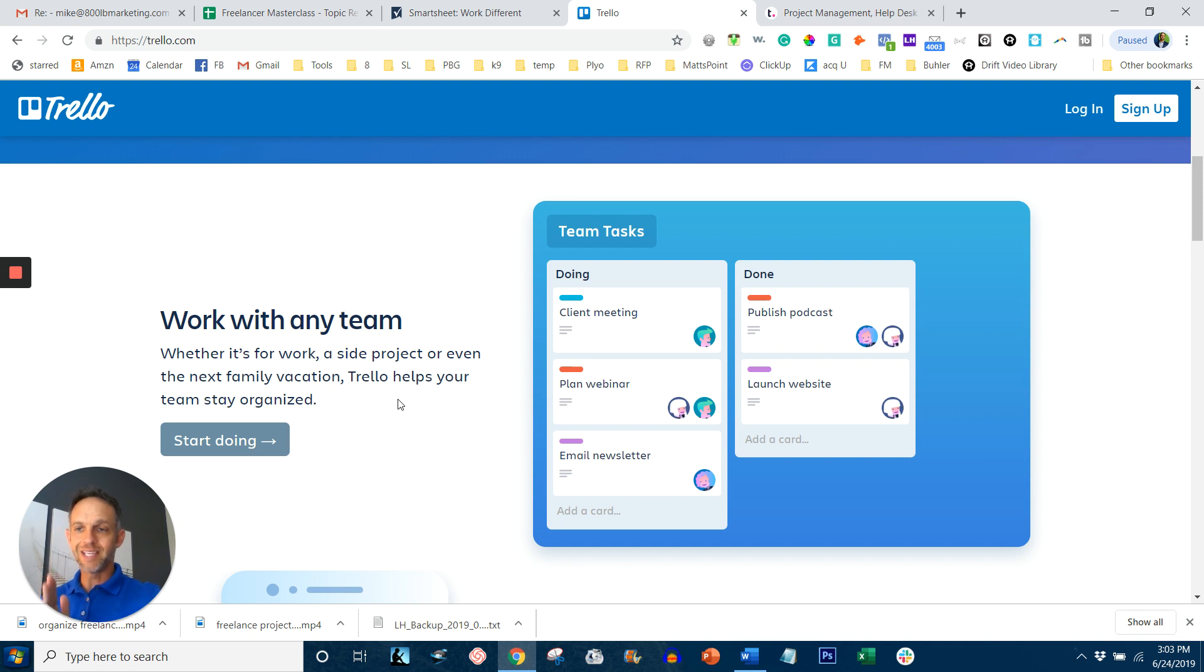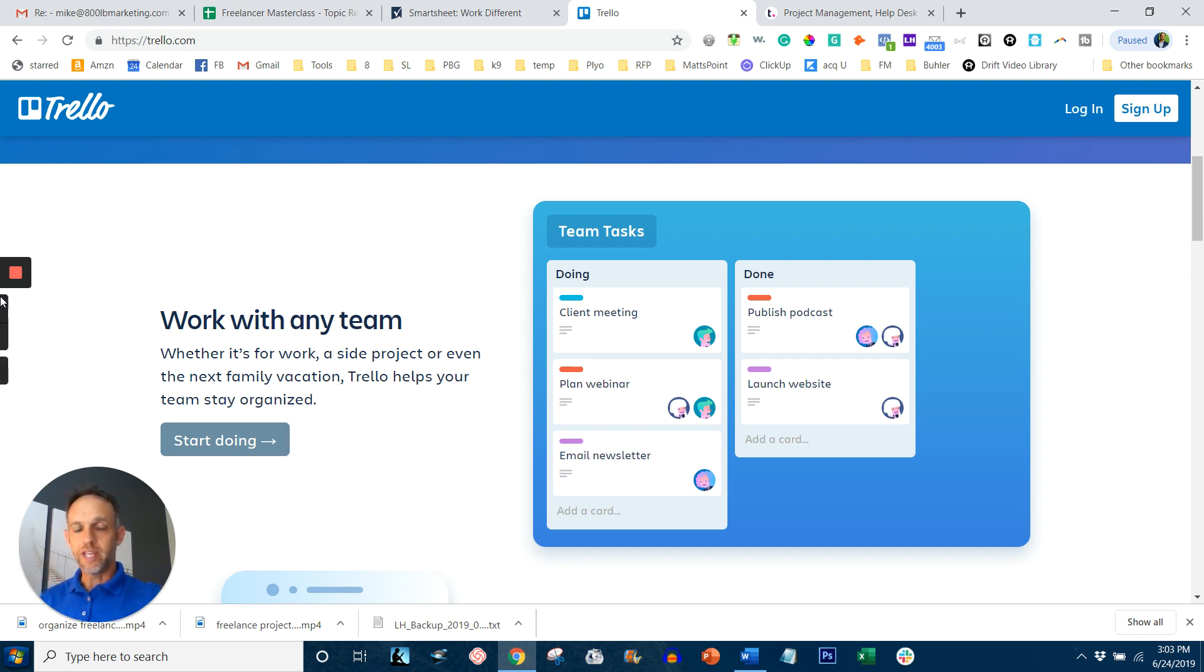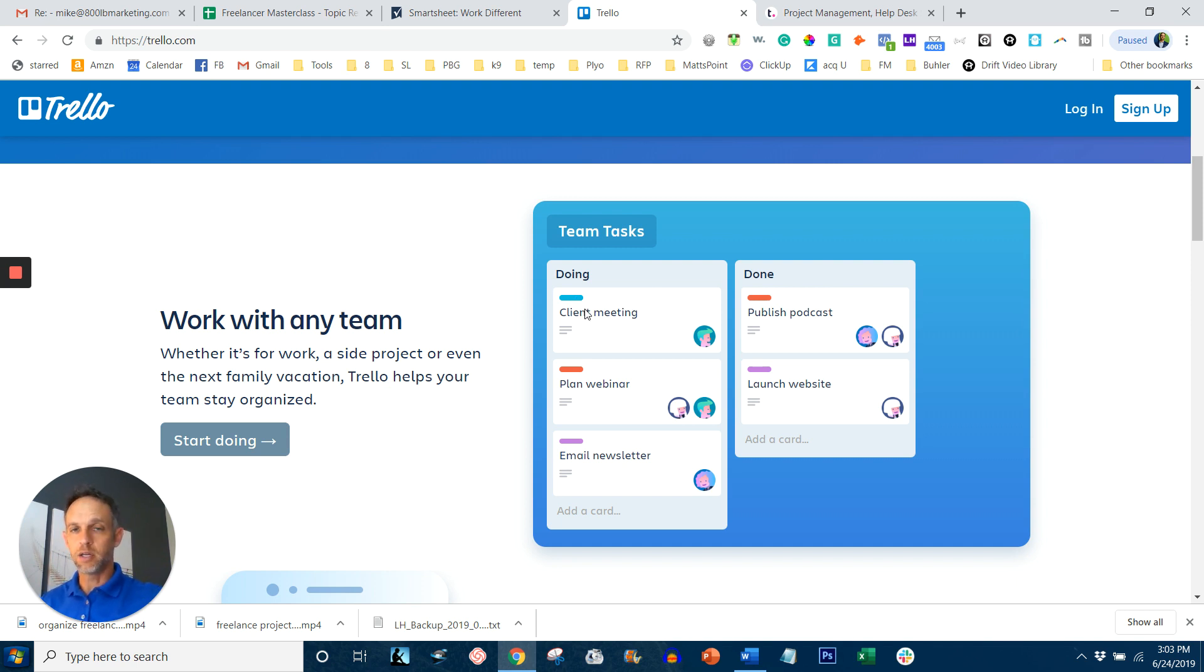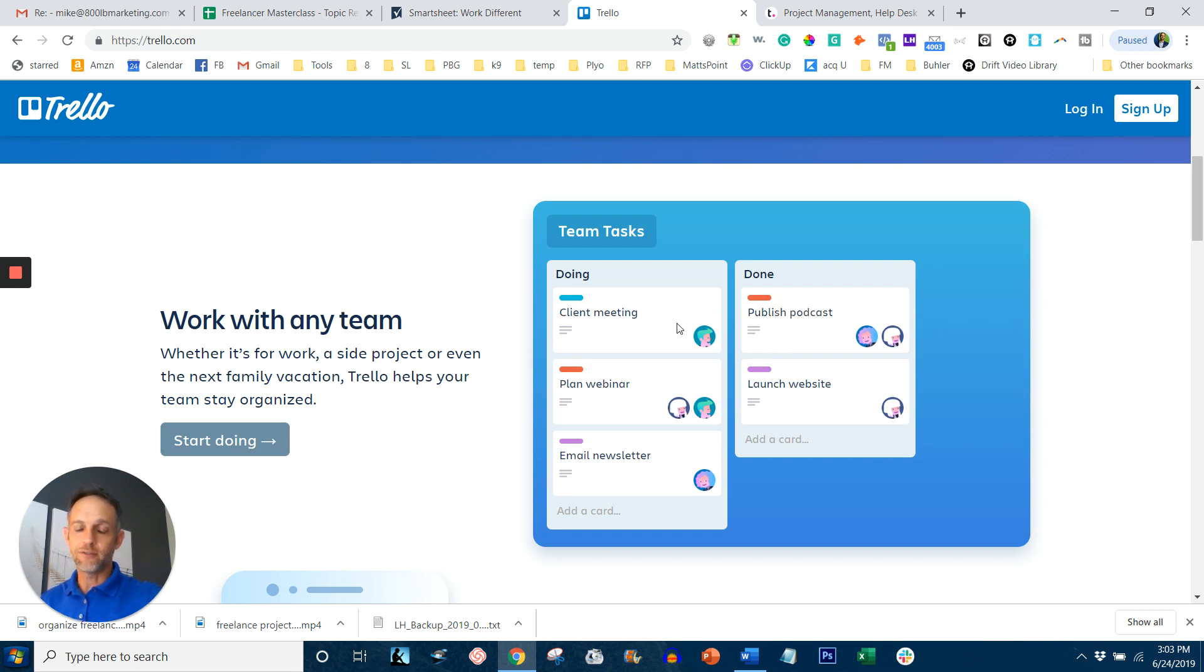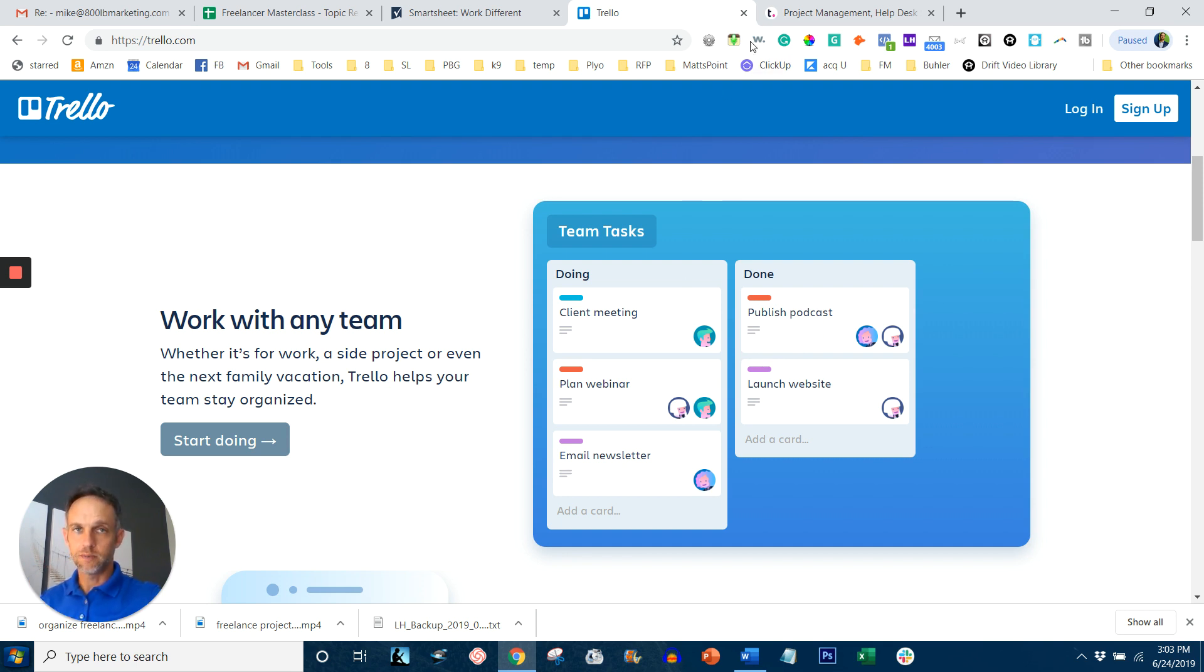So then you color code them on anything. It could be on a particular client, it could be on 50 plus different content pieces you're creating. But once one step is done, you just click and drag it to the next step. That's what a Kanban view is. And if you like that, if you process information like that, then Trello might be your tool of choice.